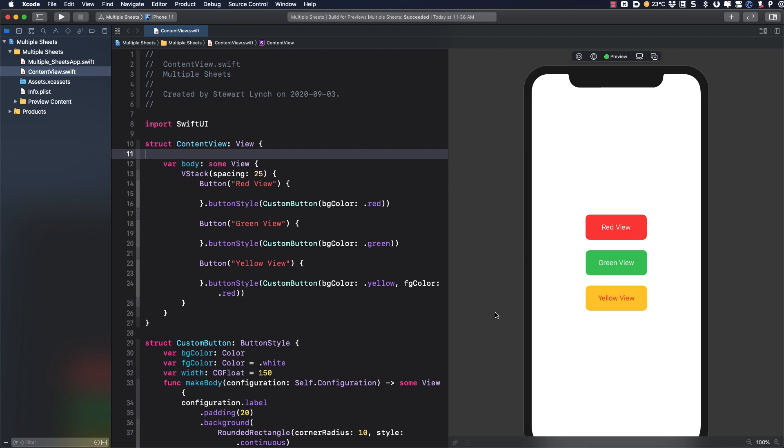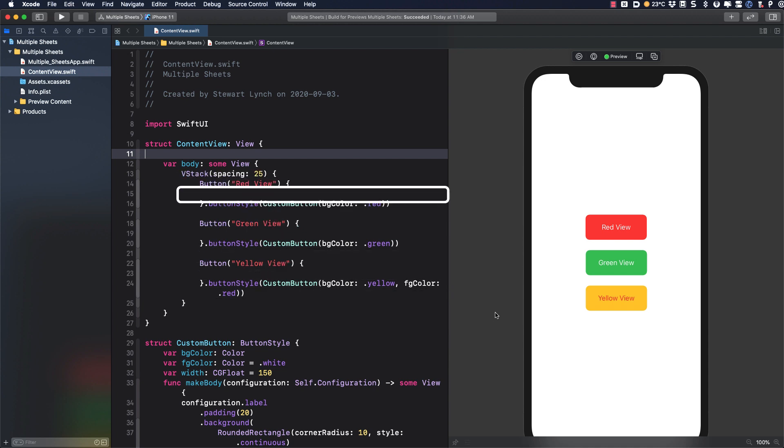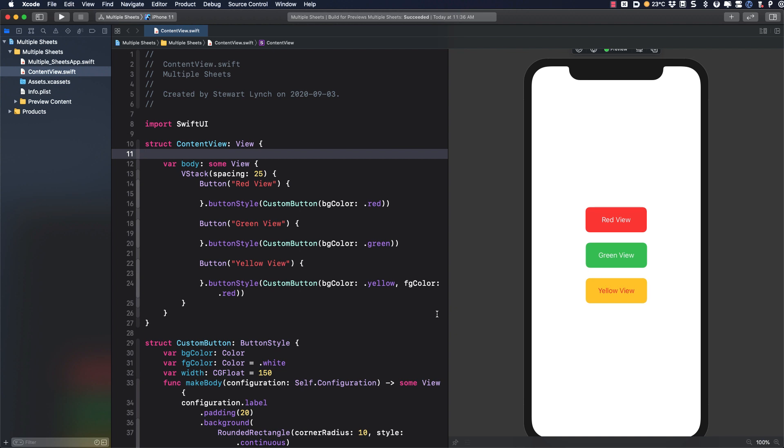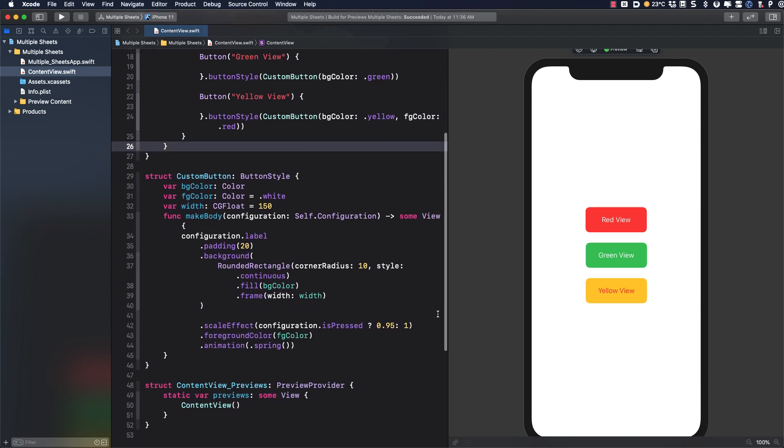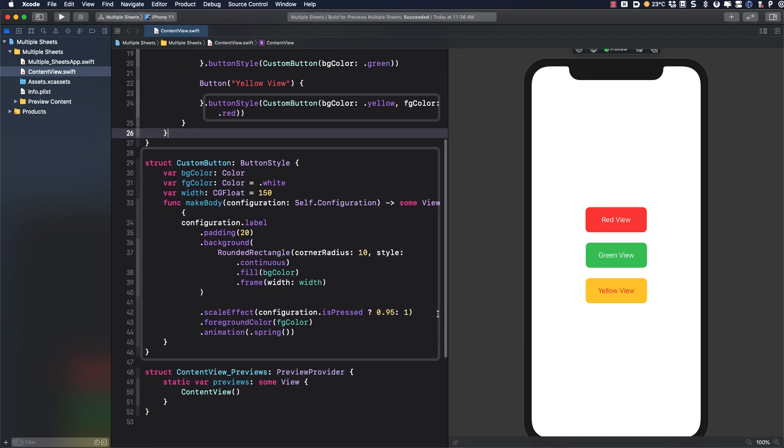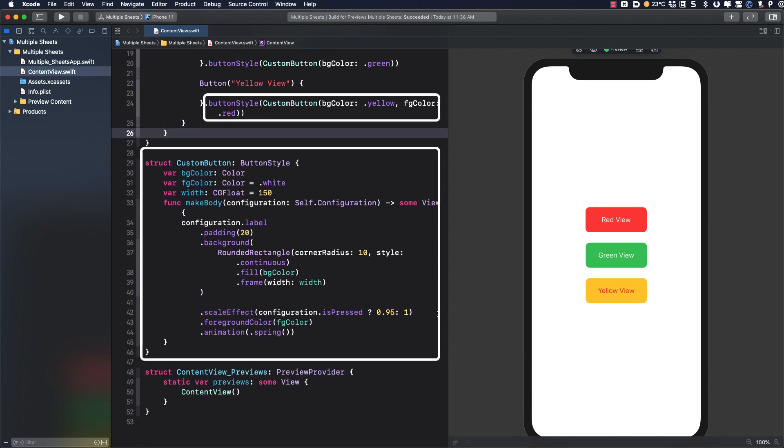It's a very simple project that has three buttons in a V stack. Each button has an action that is currently empty but when tapped I want to present a modal sheet that will simply be a view of the corresponding color. Just to make the UI more visual I've created a custom button style here but that's not relevant to the video so if you want you can remove the button style from the buttons.